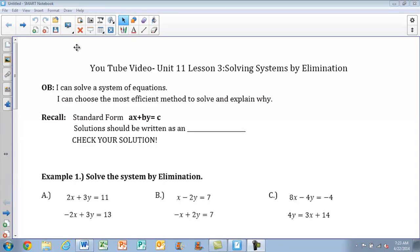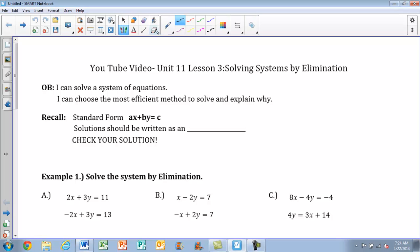Alright, today we're going to take a look at Unit 11, Lesson 3: Solving Systems by Elimination. In this section, you're going to be able to solve a system of equations and choose the most efficient method to solve. One thing we need to recall is standard form — that's ax plus by equals c, where a and b are both coefficients. Remember, your solution should always be written as an ordered pair, and you need to make sure you're always checking your solution.